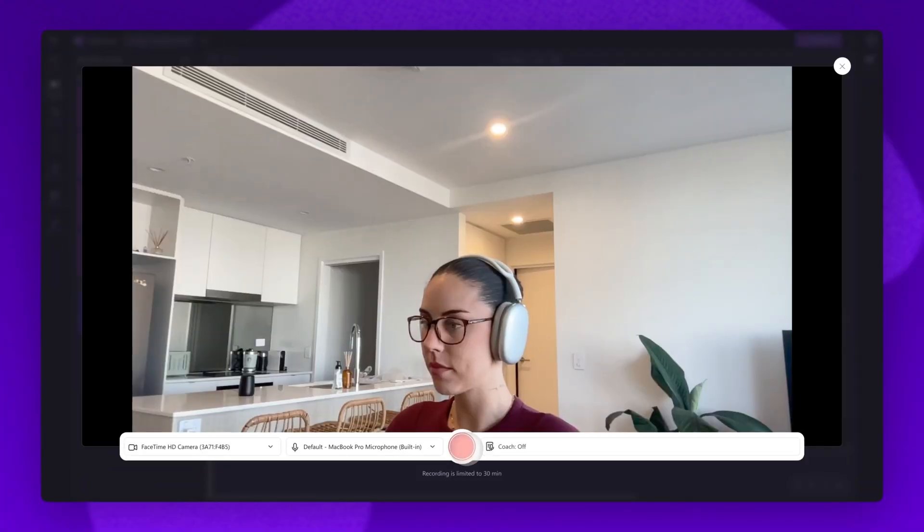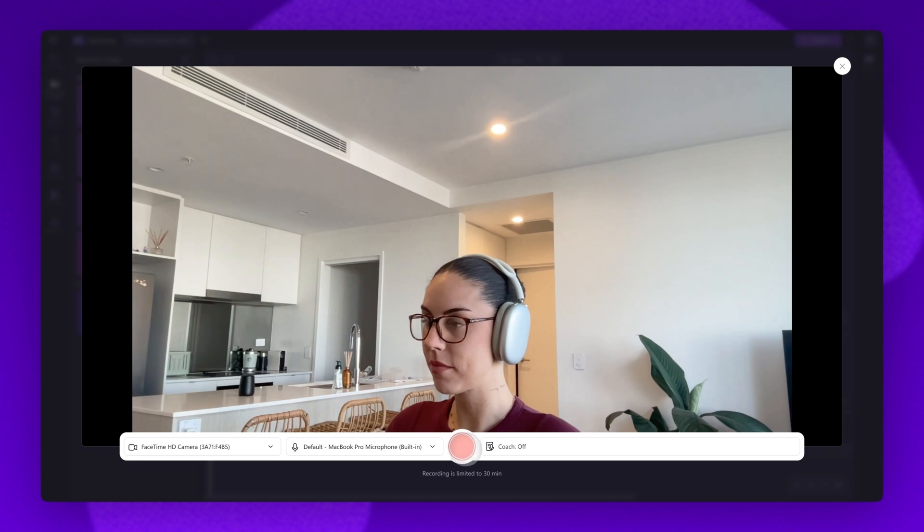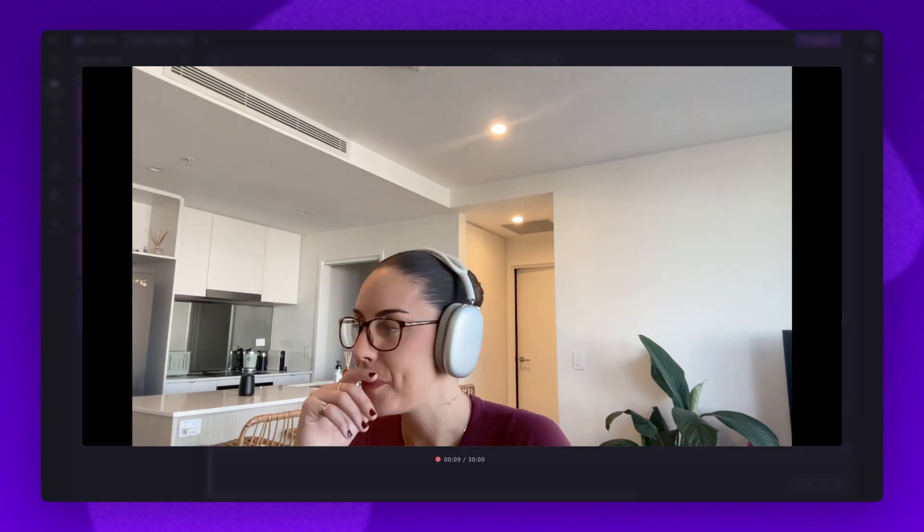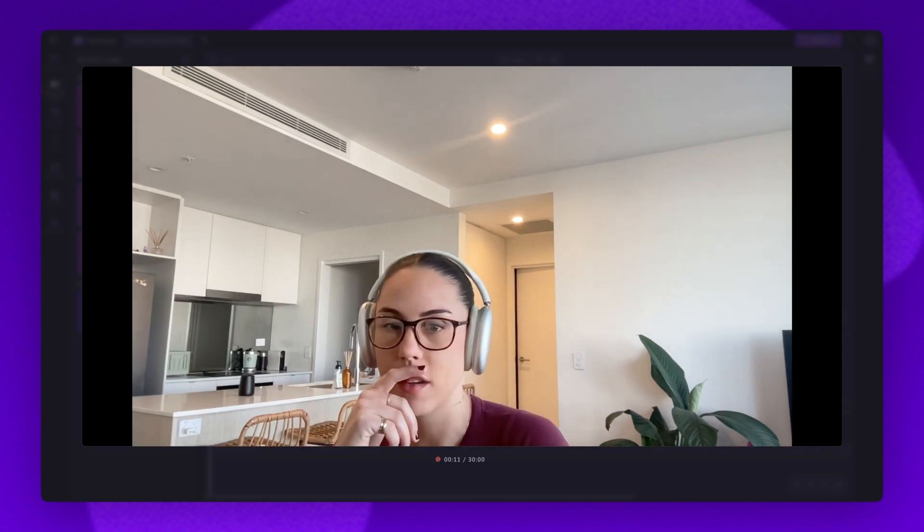A pop-up window will then appear. You'll click on the red button to start and stop your recording. You can record up to 30 minutes of webcam video at a time.